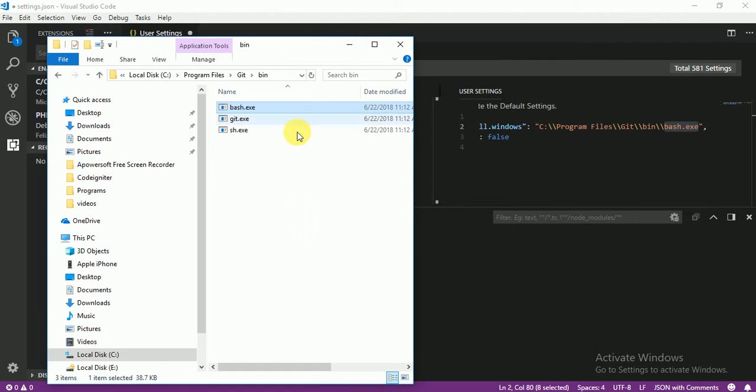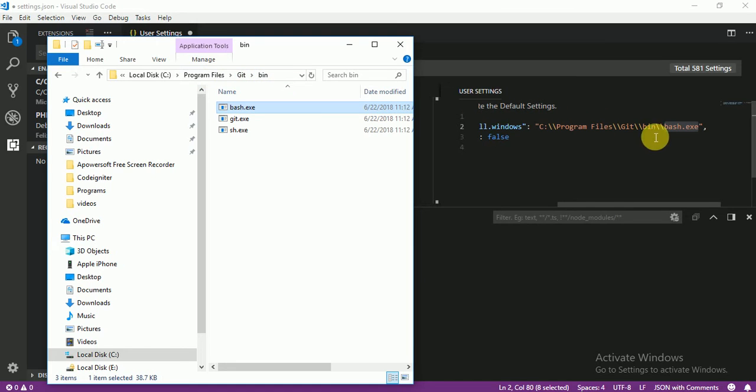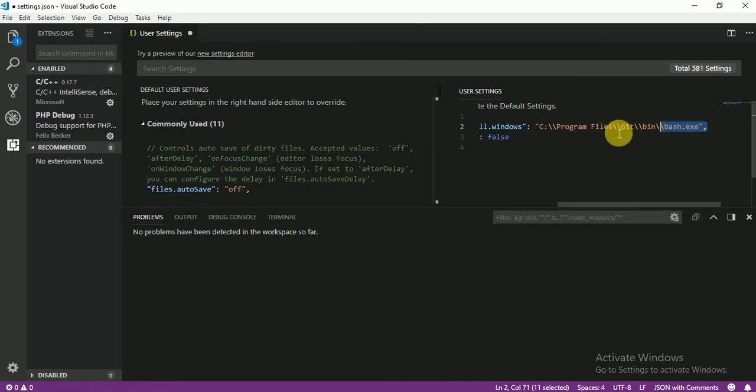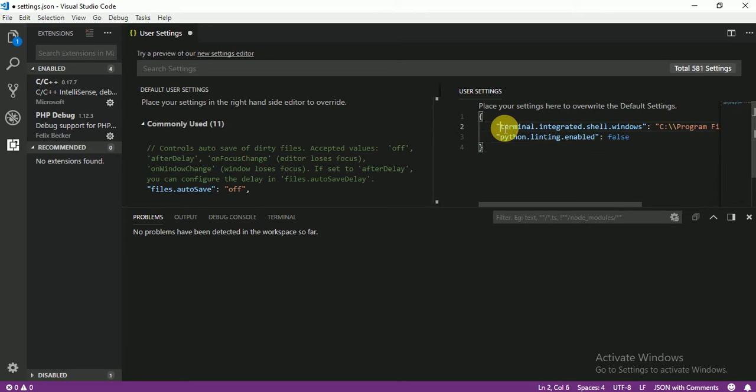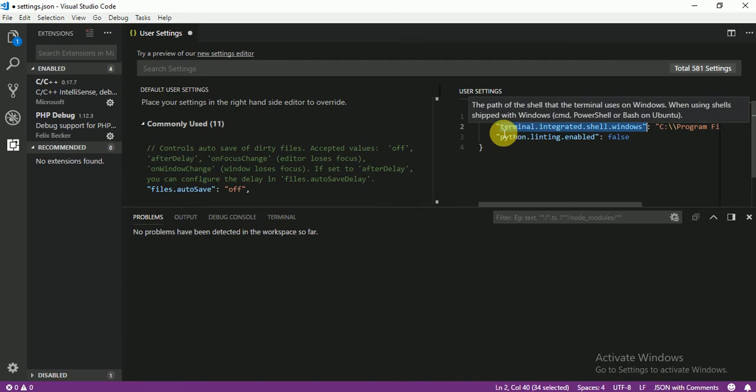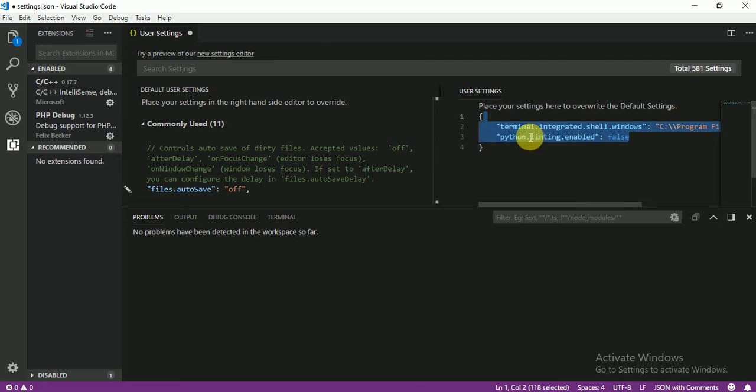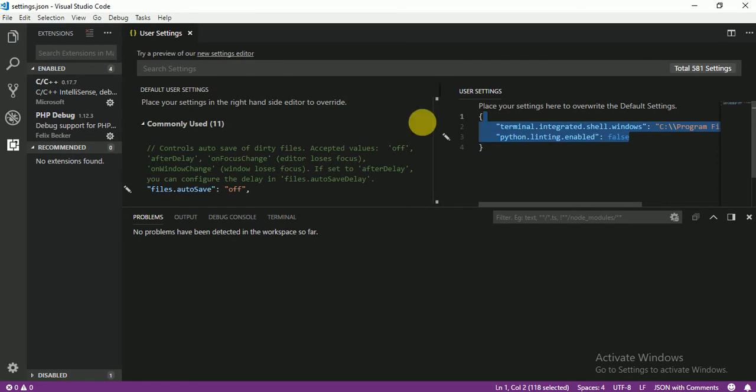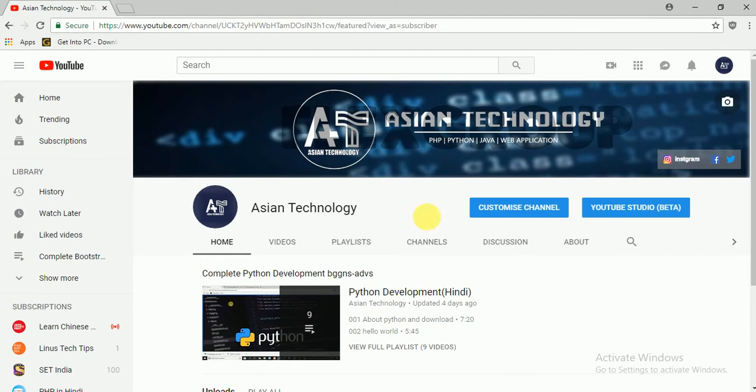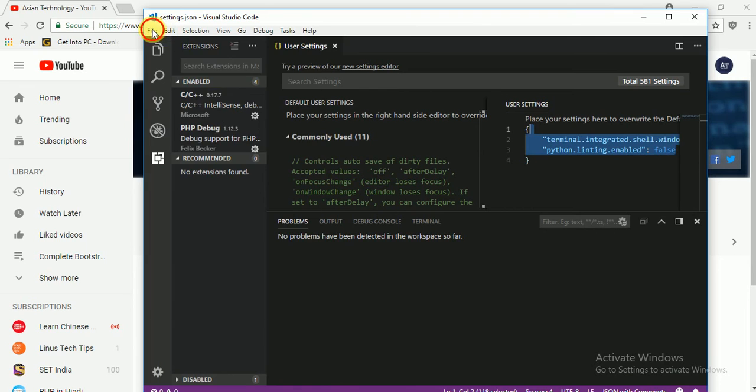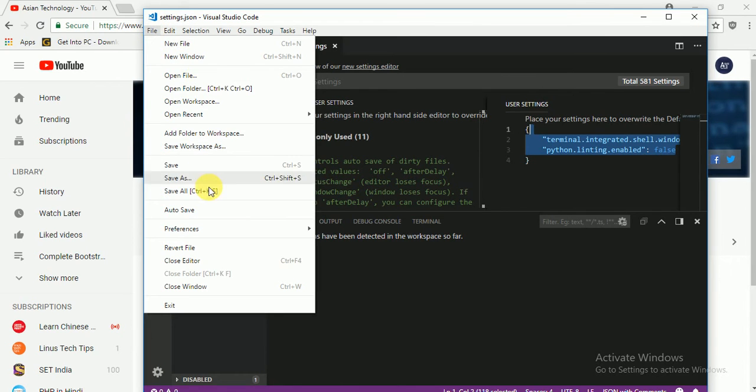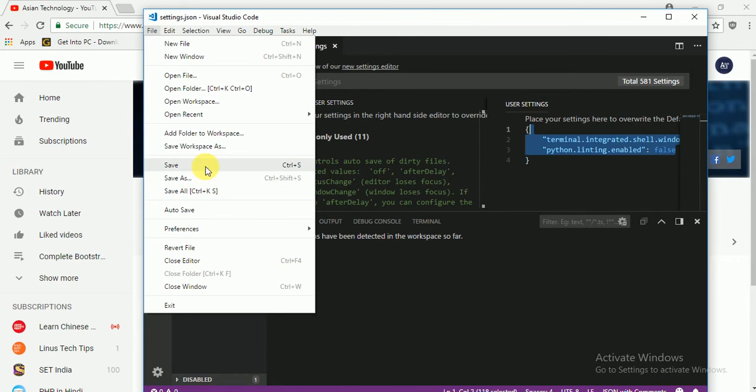Let me show you, see now my file C Program Files git bin. This one and this, this one terminal integrated, this one from Microsoft. So no need to worry about this, just paste this code in your setting. I will give you this code in our description and just Ctrl S save. See here or you can save from file and just save.